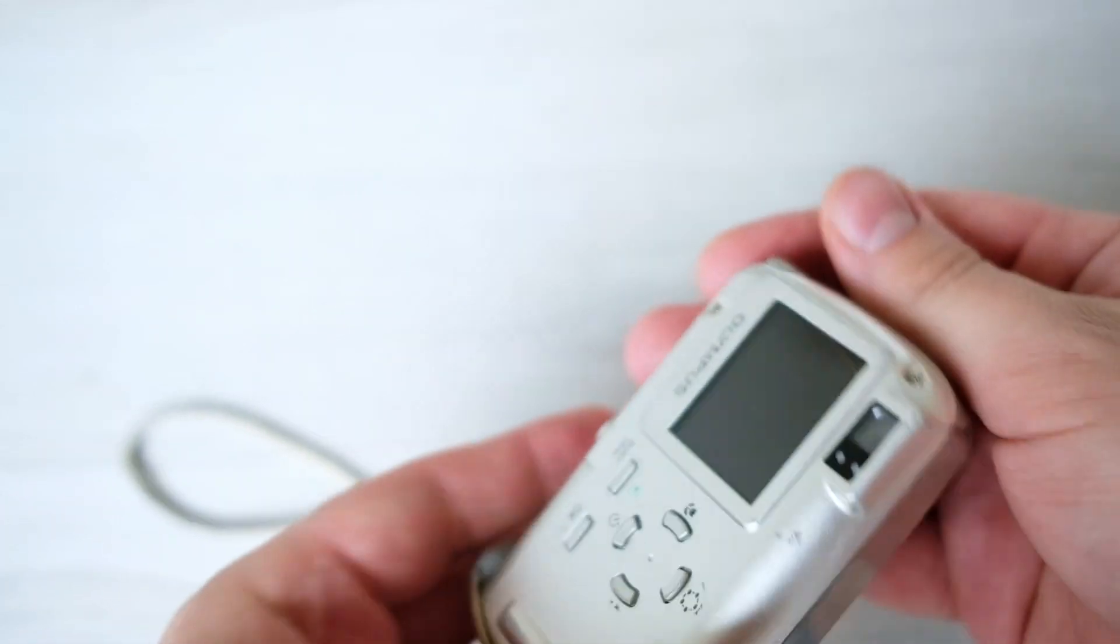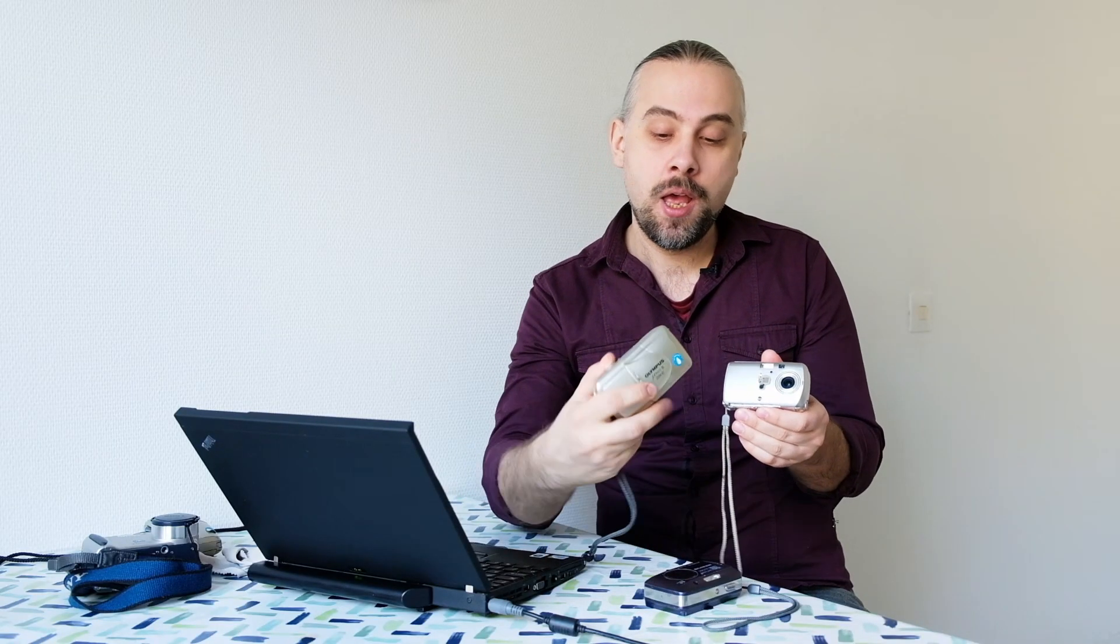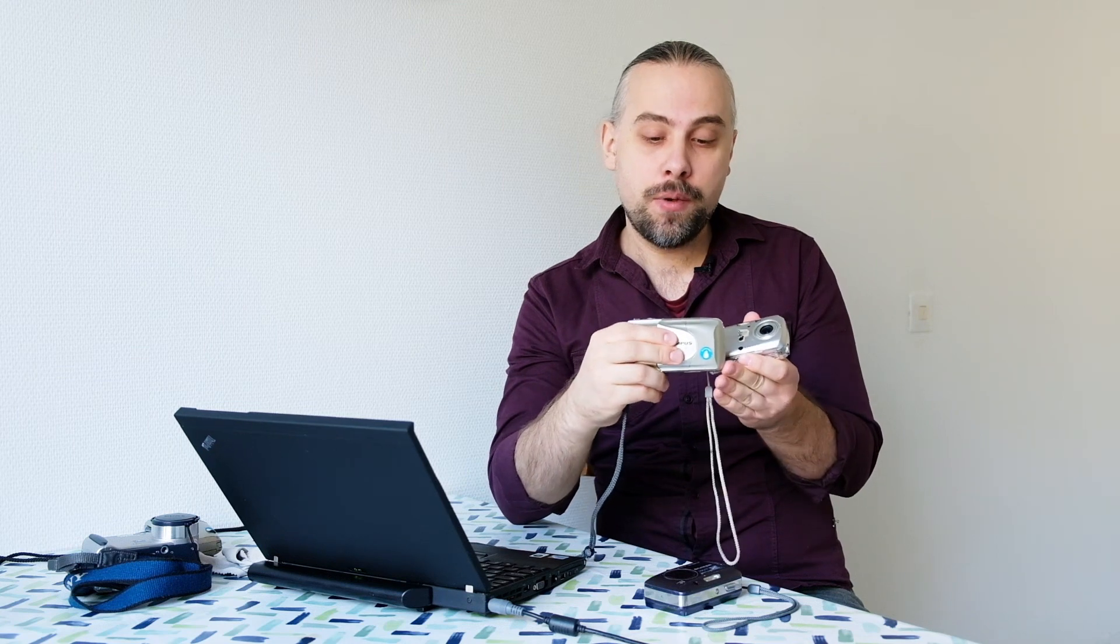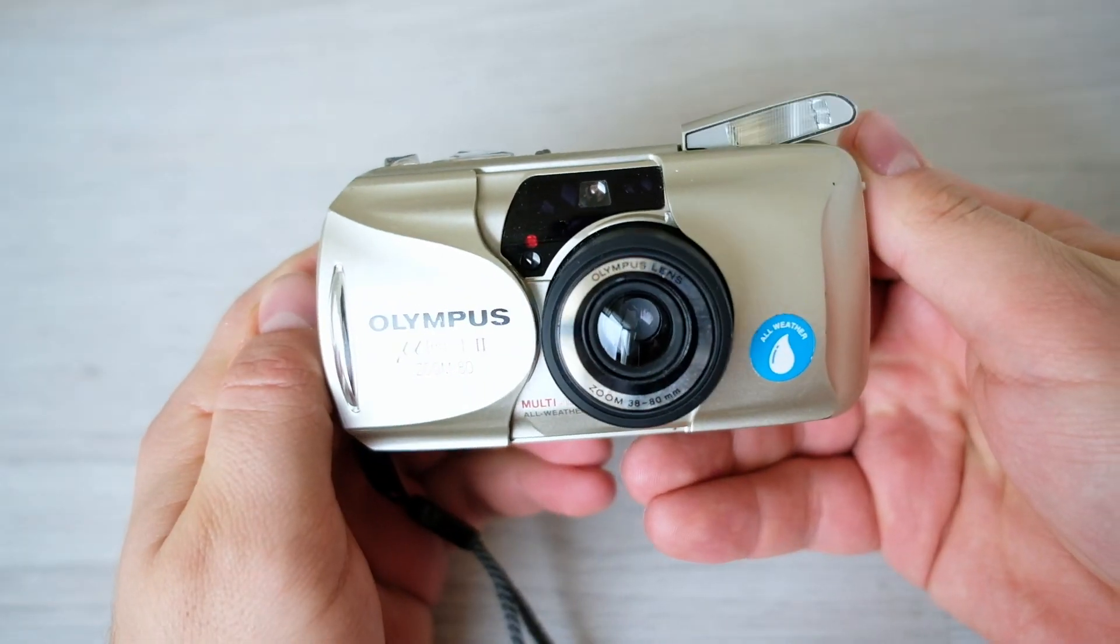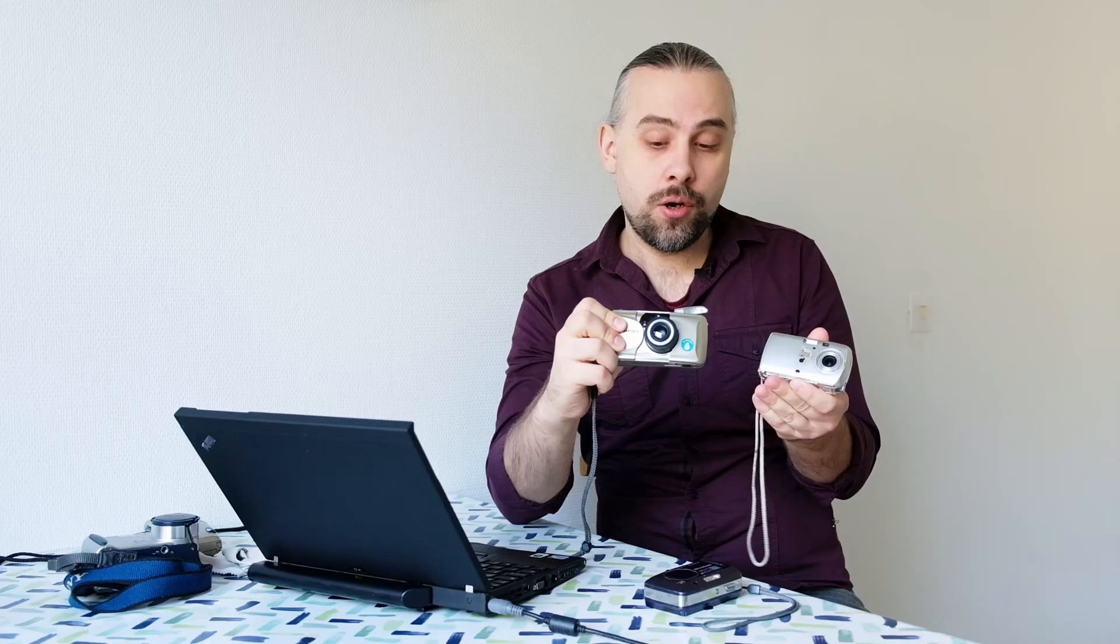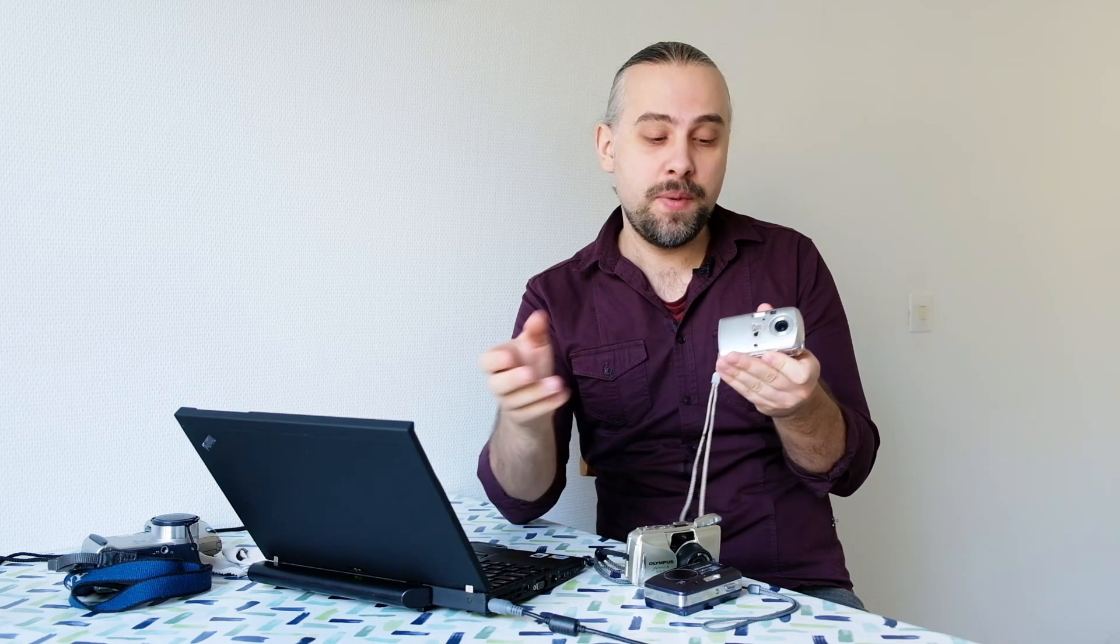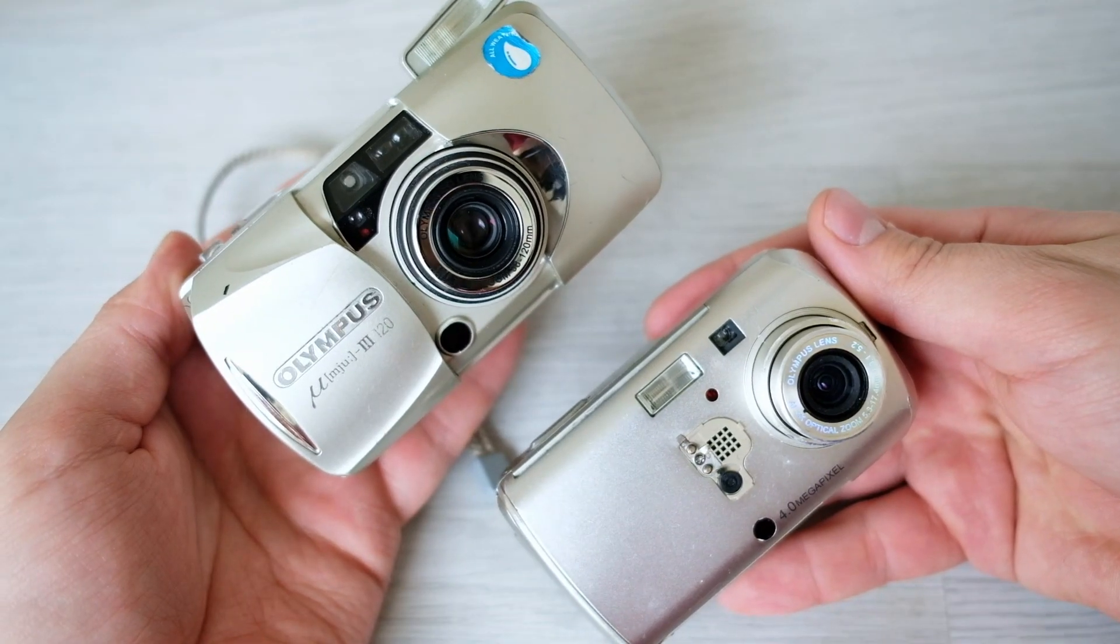And well it's not supposed to look like this. There should be a sliding cover in front just like on the 35 millimeter Olympus MU cameras. So I guess at some point this camera has been dropped and the cover has been damaged and fallen off.